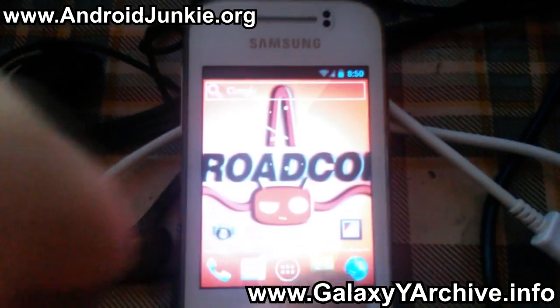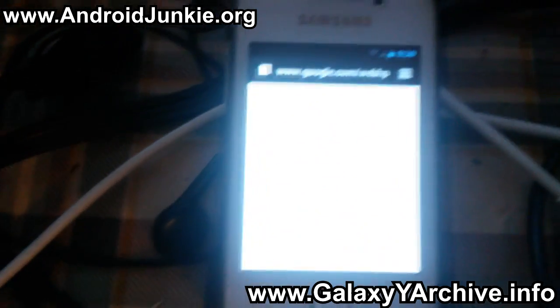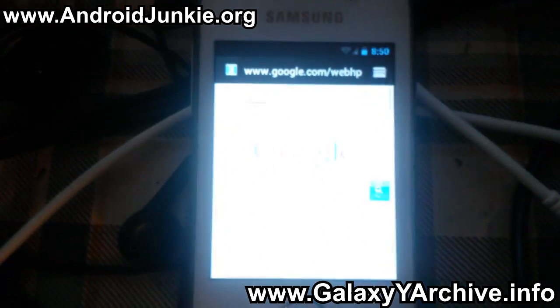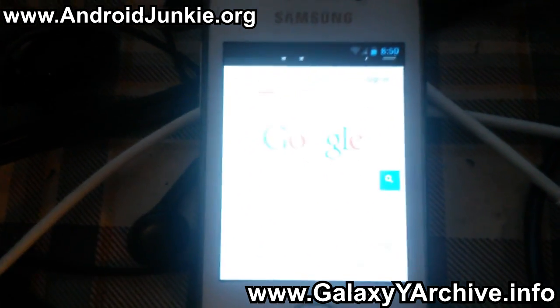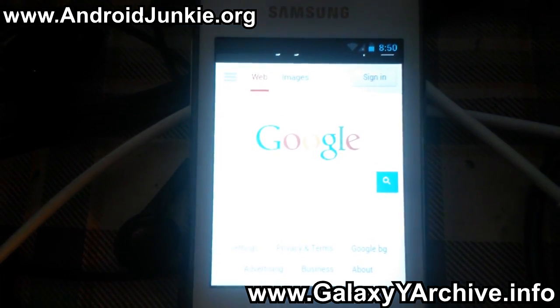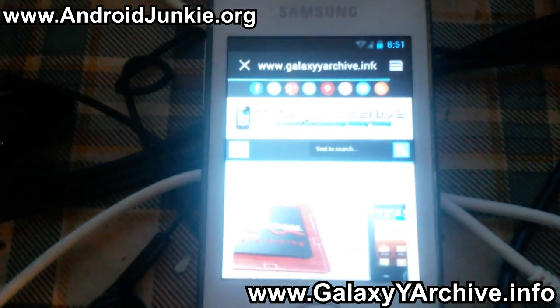Keep in mind that this ROM is still in beta stage and has some bugs as mentioned. It was released only for testing purposes, to report any bugs that you may encounter.